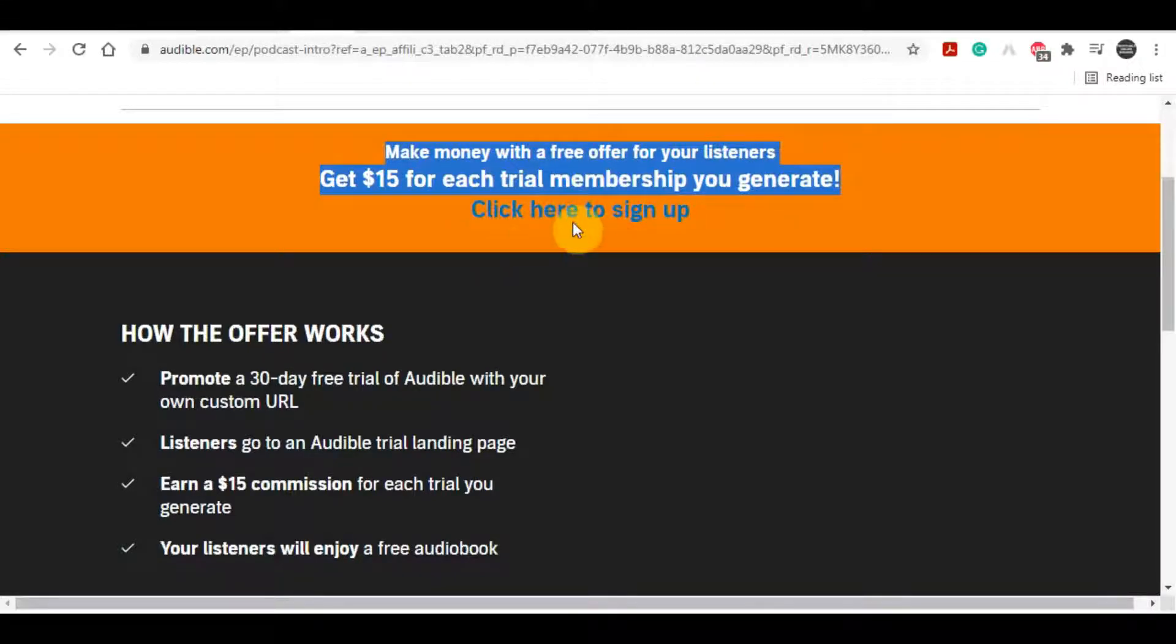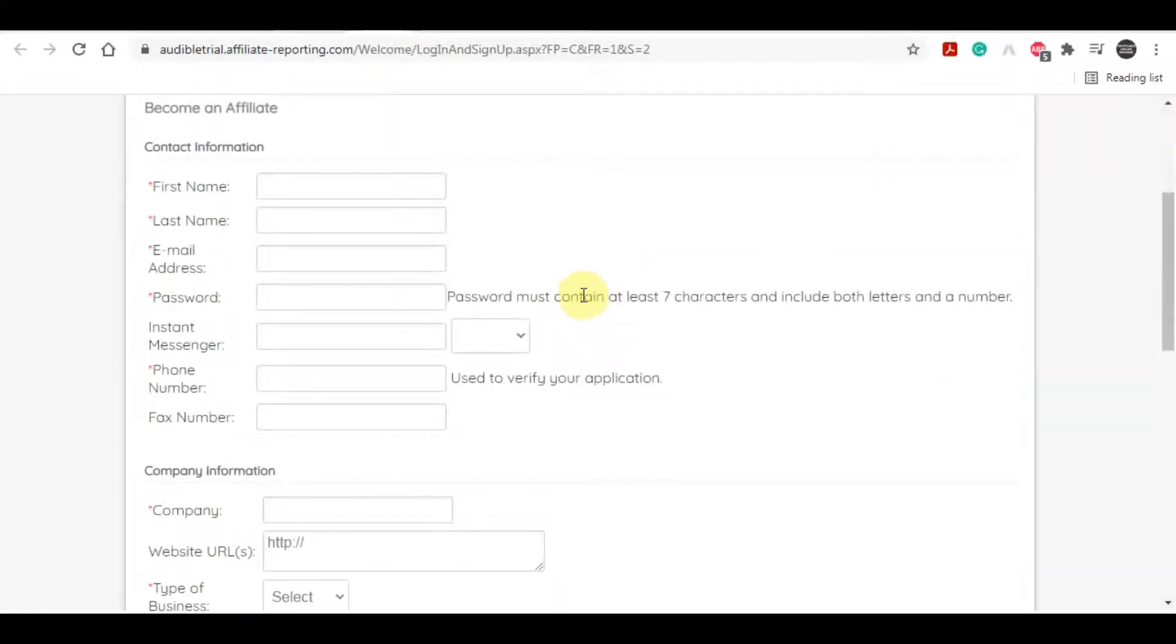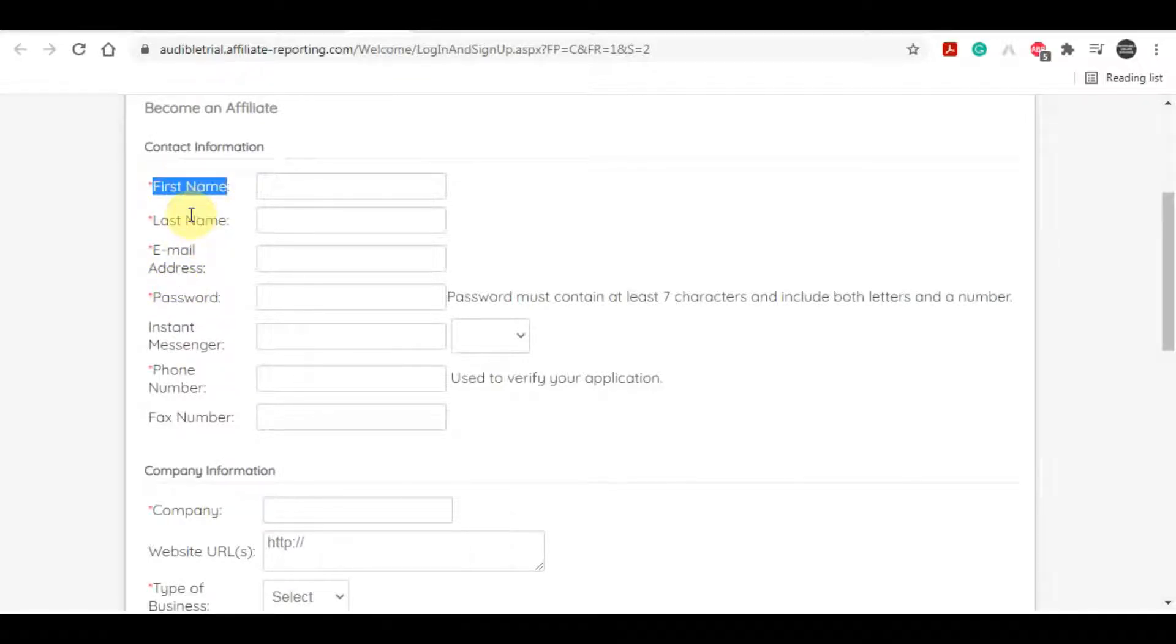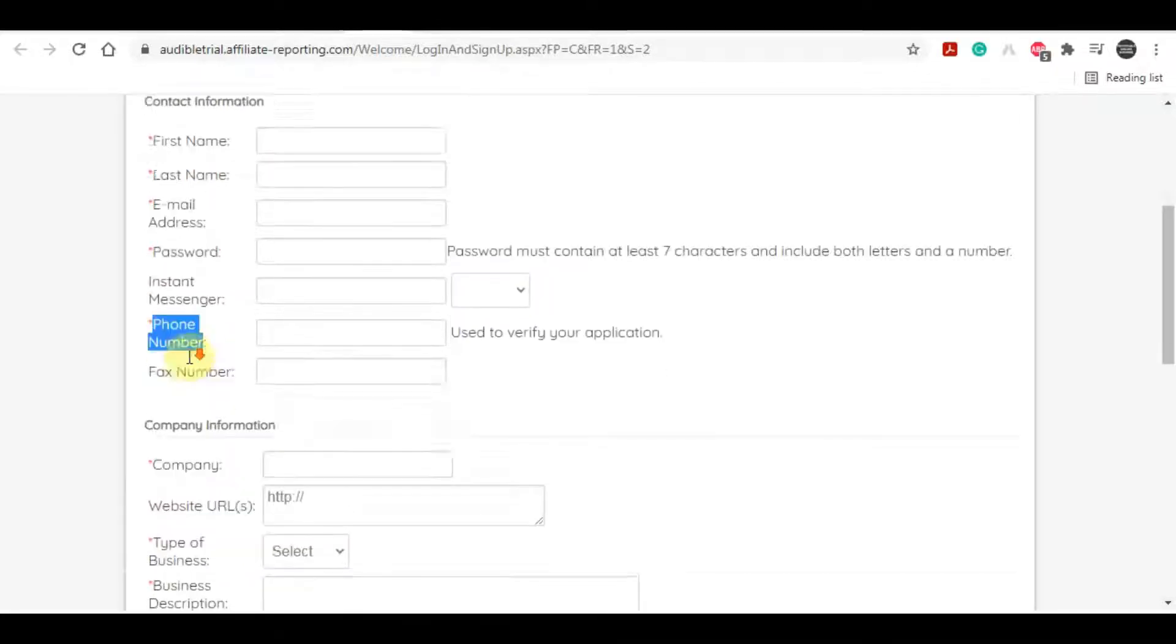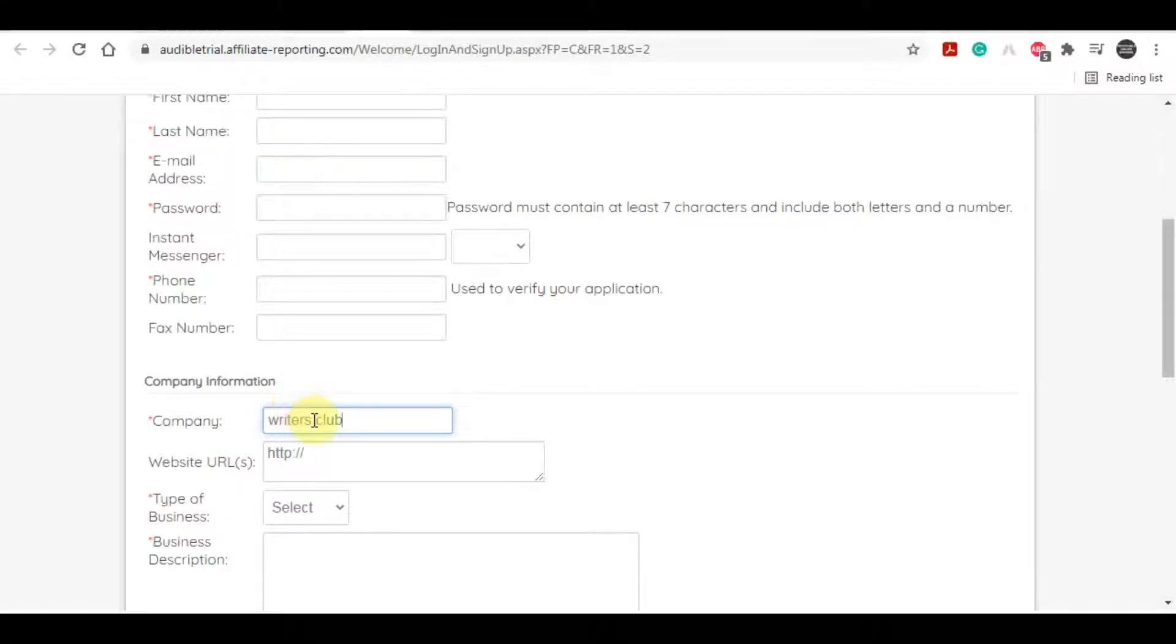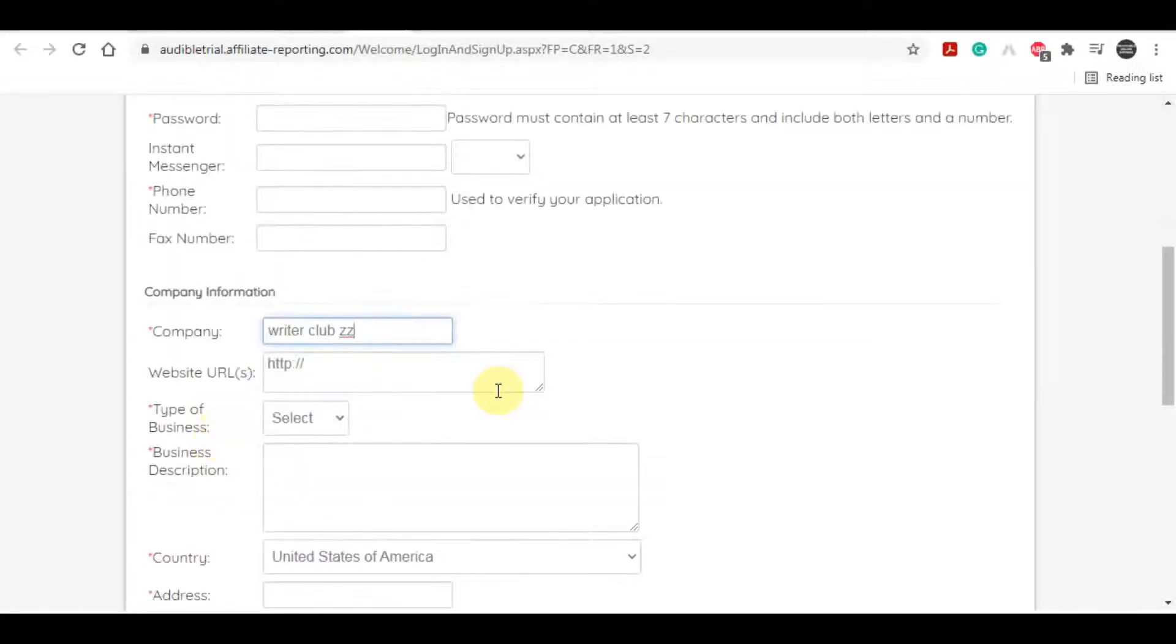You need to request an approval and create your affiliate account. This will be the page that appears where you need to submit your contact details and information. All the information is very easy to fill in - first name, last name, email address, password, phone number. For the company name, you can make up some company name like The Writer Club or anything you can think of.